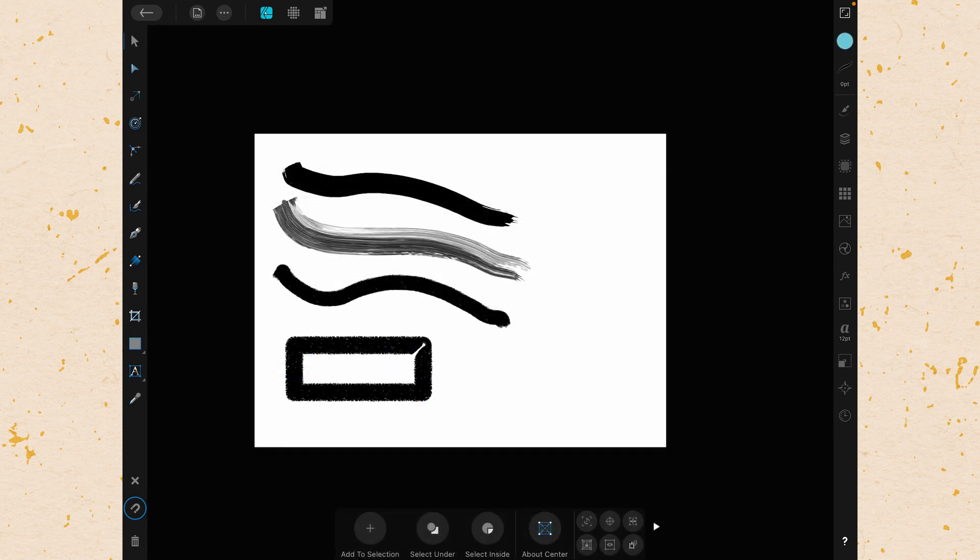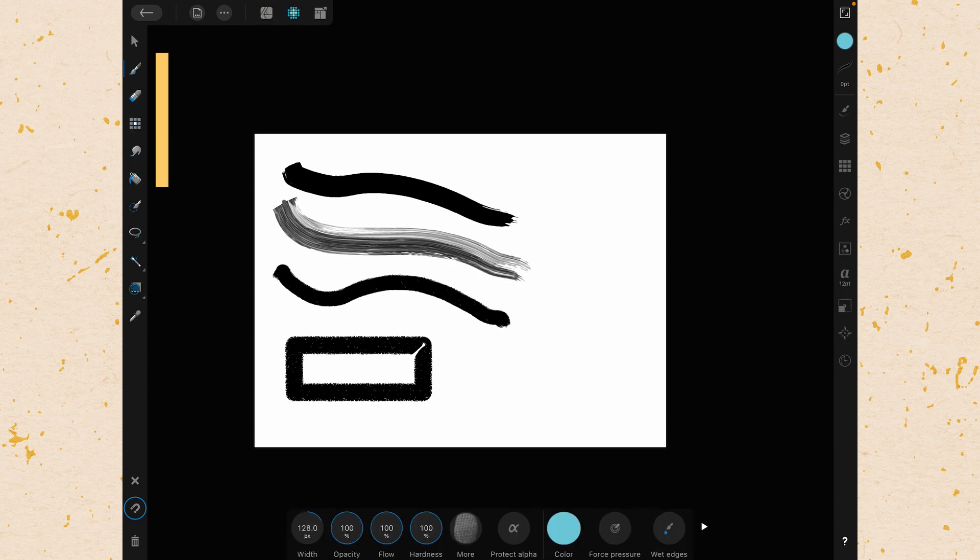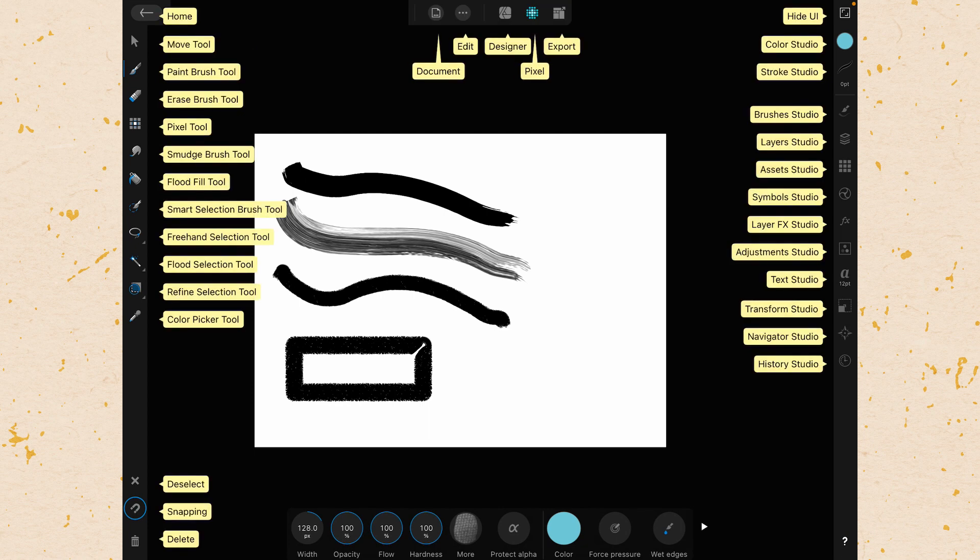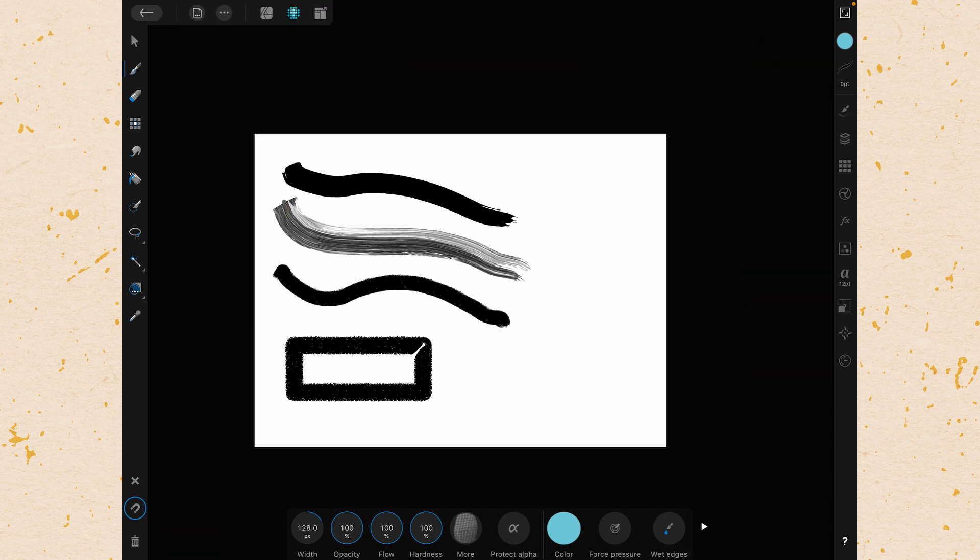So things are a little different over on the pixel side. If we go to the Pixel Persona, we have several different tools along the left hand side now. If I hold down the question mark you can actually see what those are and there are three of them that are going to use the brushes from the brush panel. The paintbrush tool, the eraser brush tool, and the smudge brush tool. So those are all going to use the brushes.